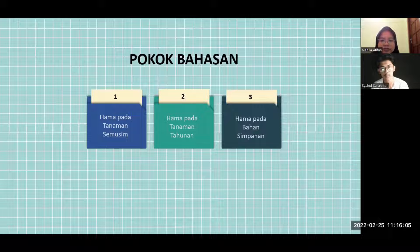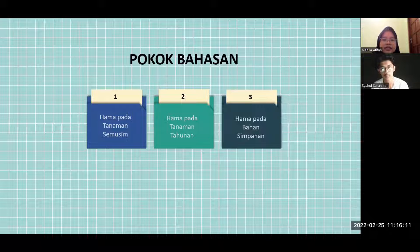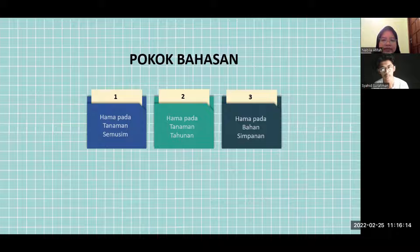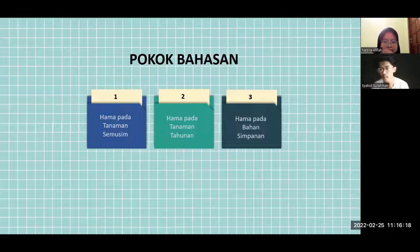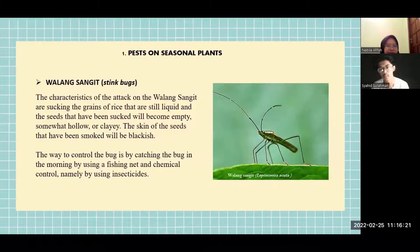Pests are divided into three categories: the first is pest on seasonal plants, the second is pest on annual plants, and the last is pest on storage material.